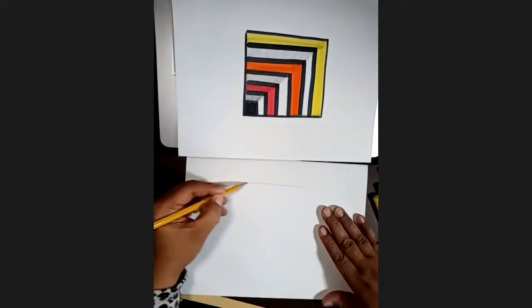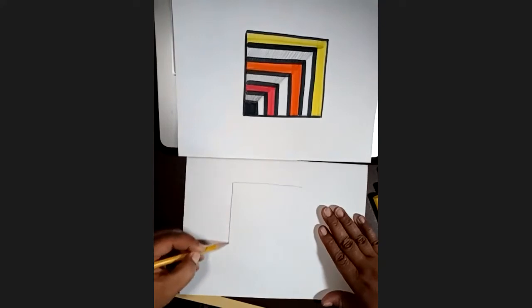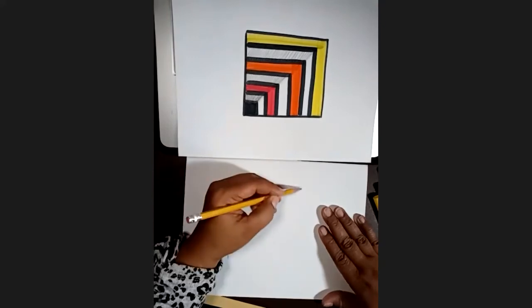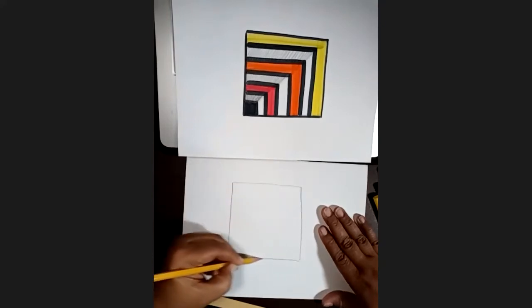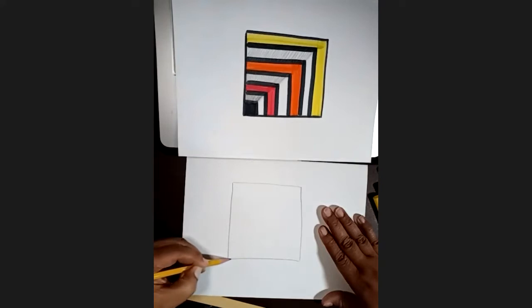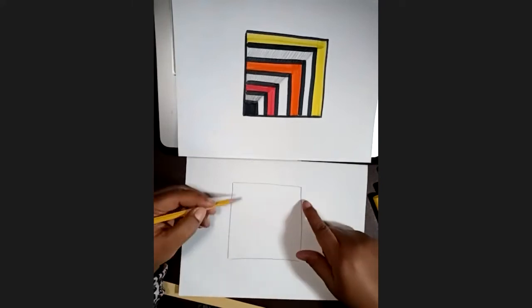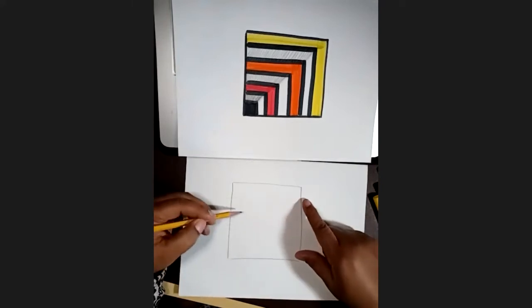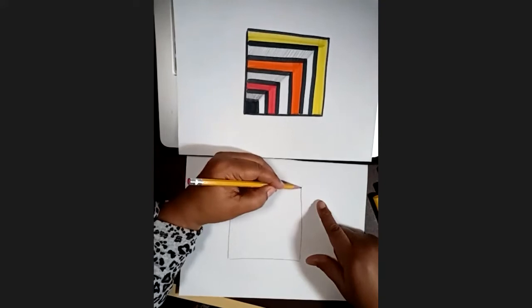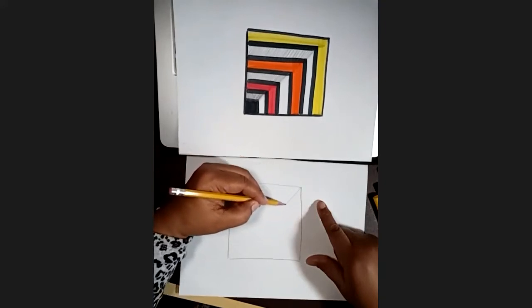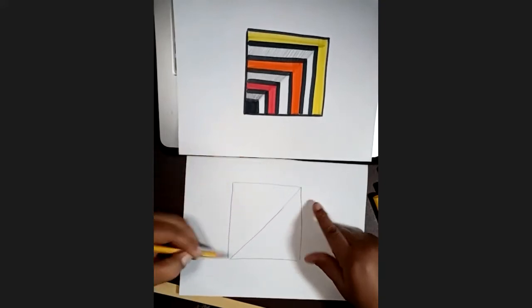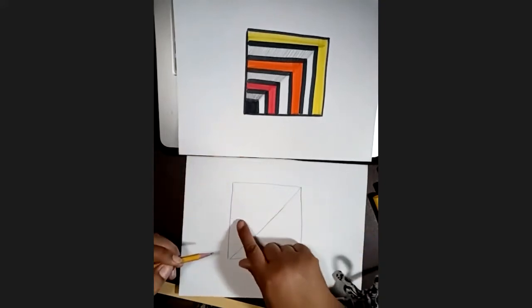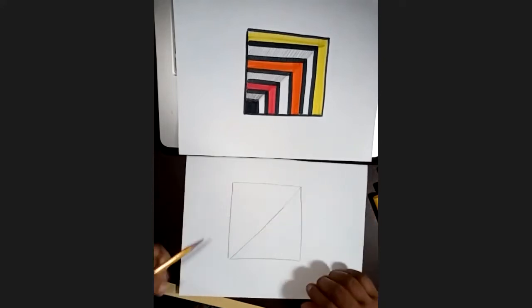You're going to make a square on your paper. Now I'm drawing a little darker than I normally would to make sure you guys can see the square. Next, you're going to draw a diagonal line from one corner to the other, making it into two triangles.